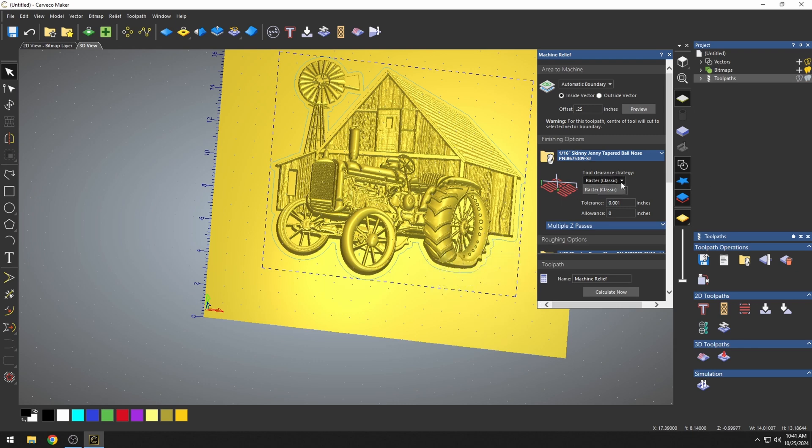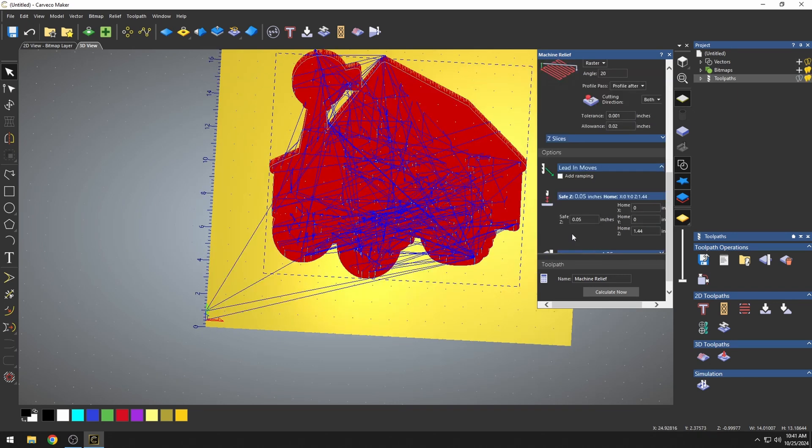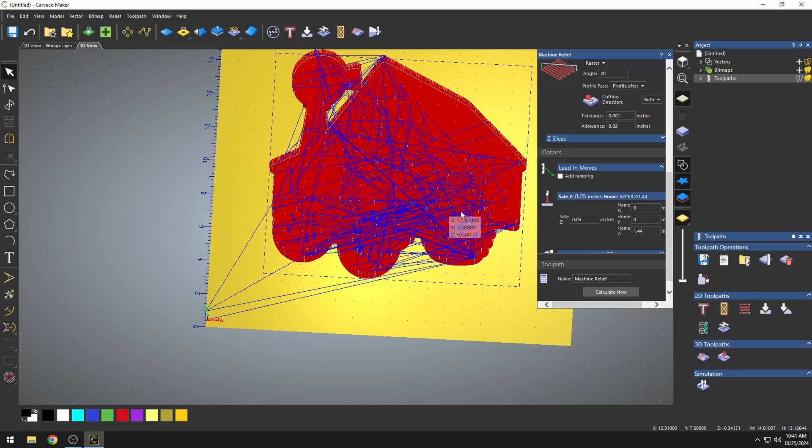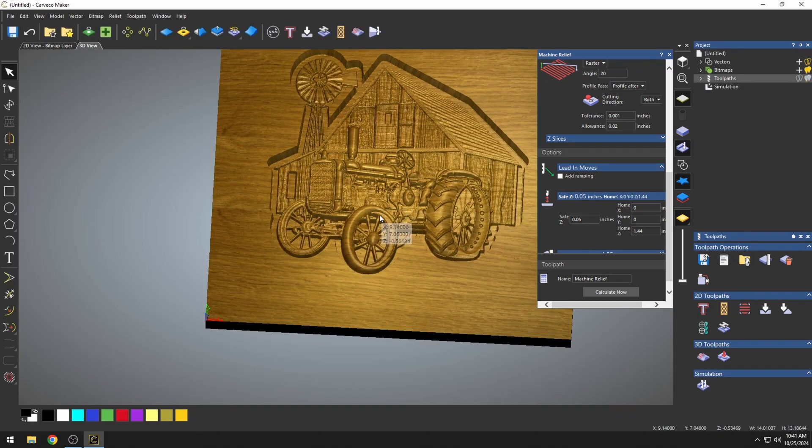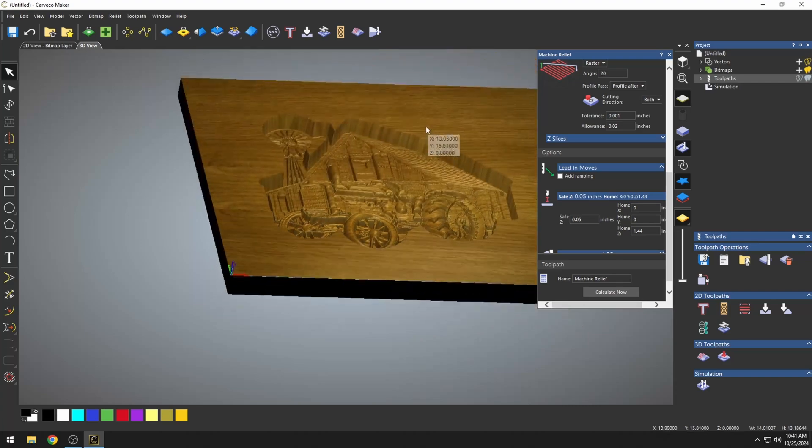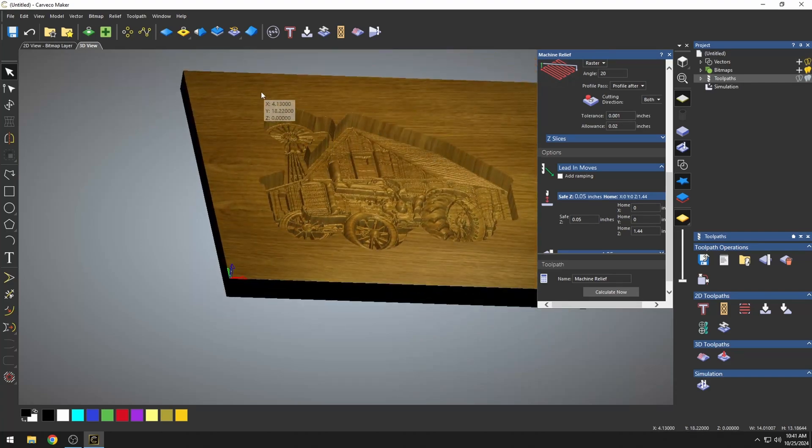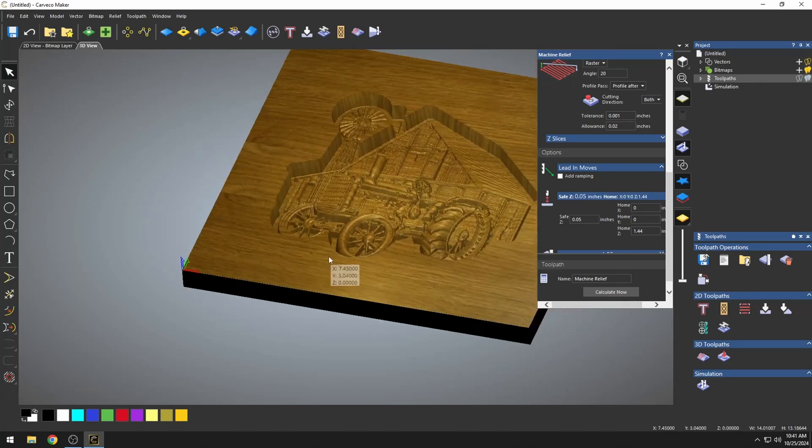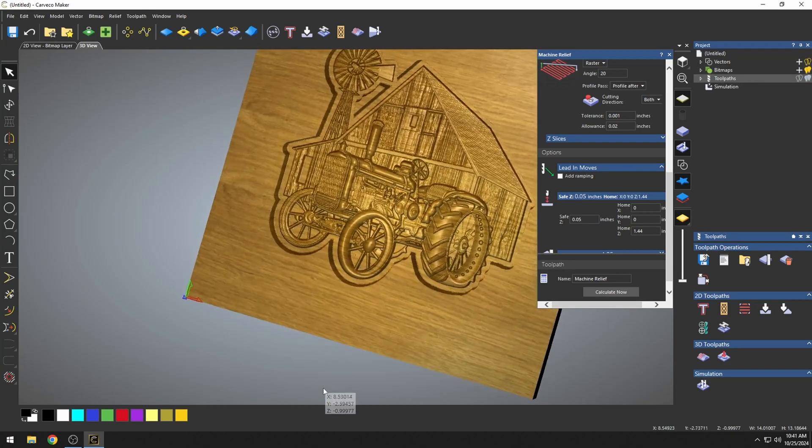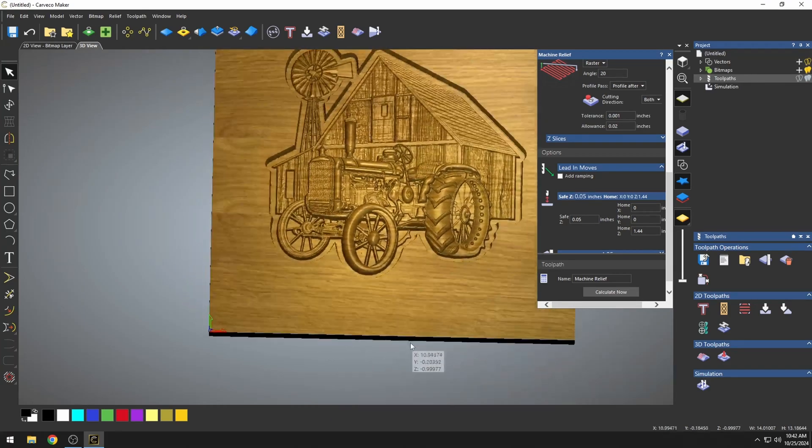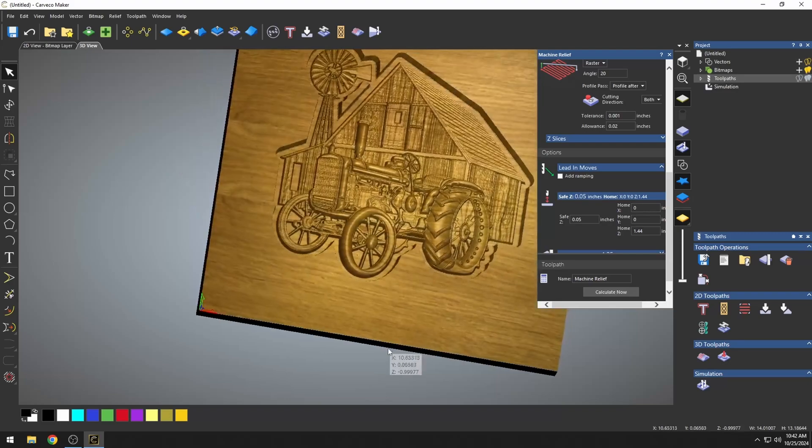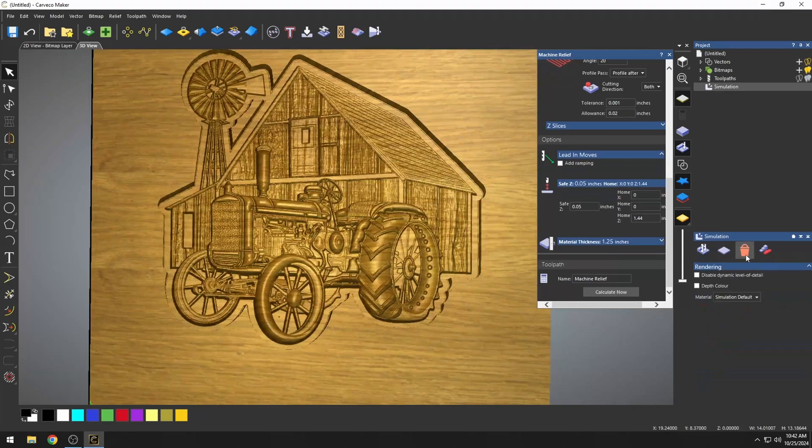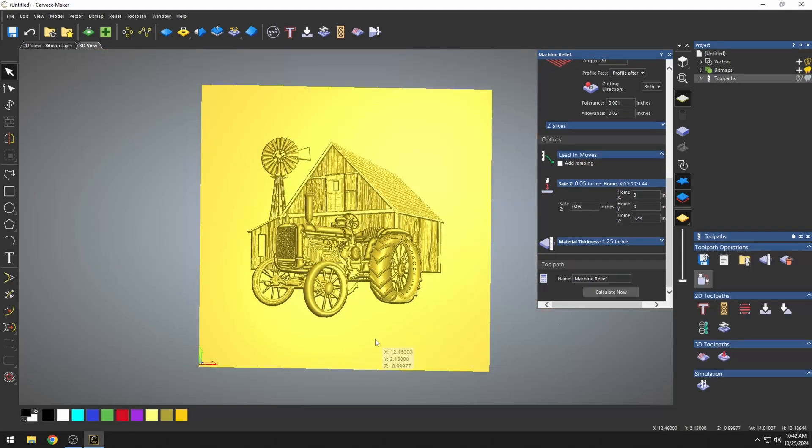So we'd want to use that angle that we used in the first cut, the 20 degree, to do our Raster Classic so that we're staying off of the grain of the wood. You can see now that it's only toolpathing what was inside of our blue line. And if we simulate this, you can see that it left all of this waste material and didn't carve that. We just carved down to our model.